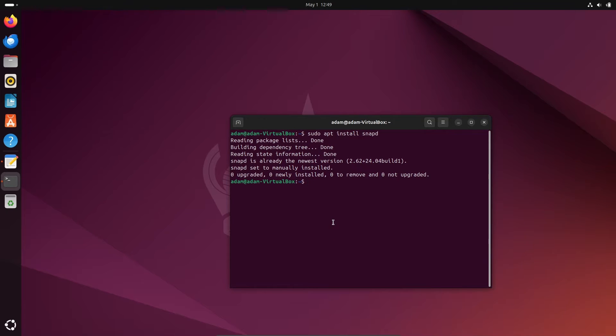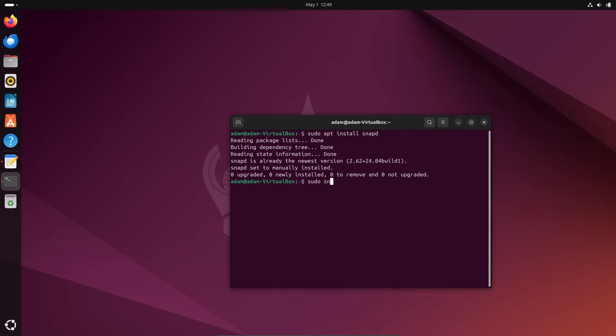install DBeaver on Ubuntu. So let's write the command: sudo snap install dbeaver and